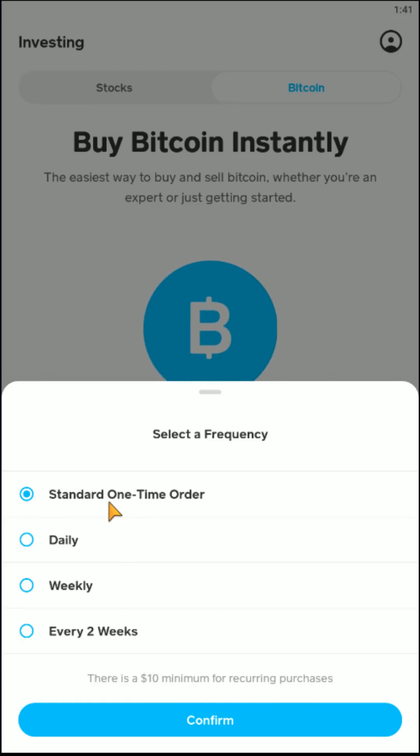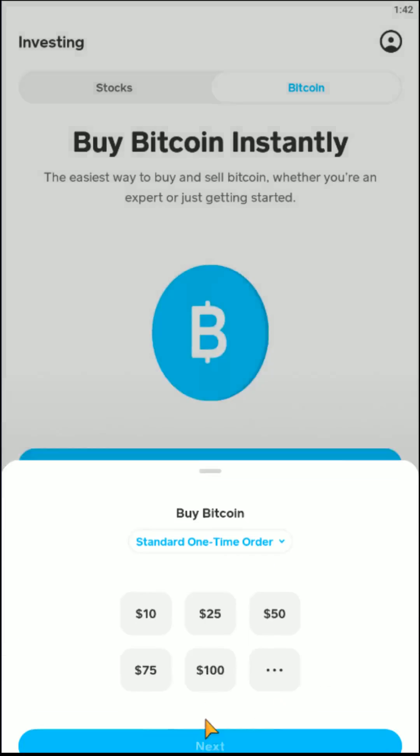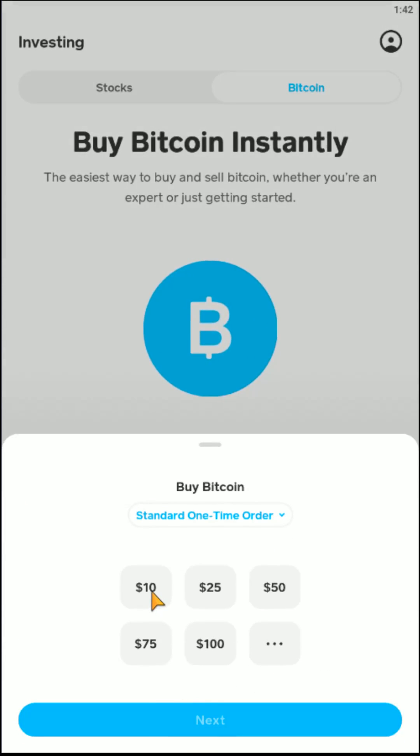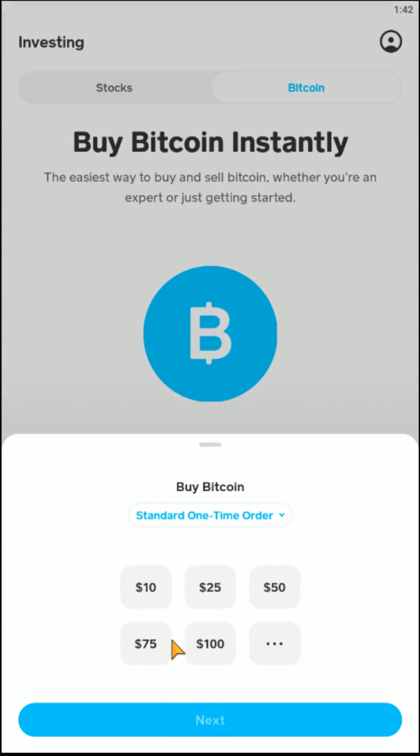But in this example, I'm just going to do a standard one-time order. Click confirm, and then I have to enter in the amount of Bitcoin that I'd like to purchase.